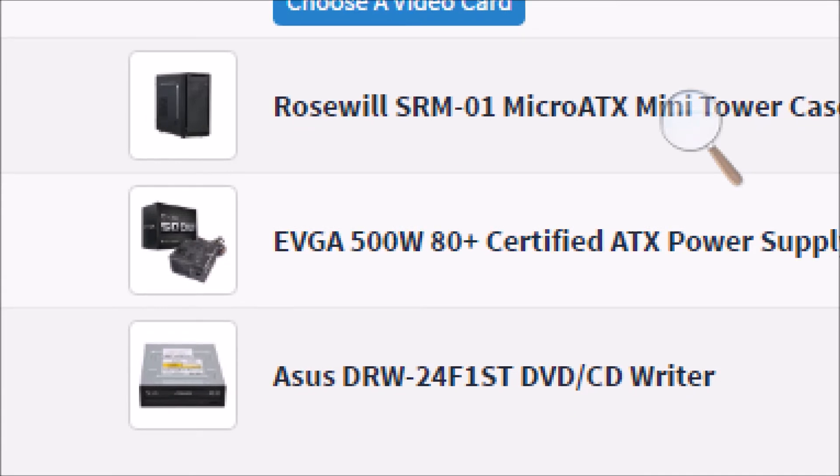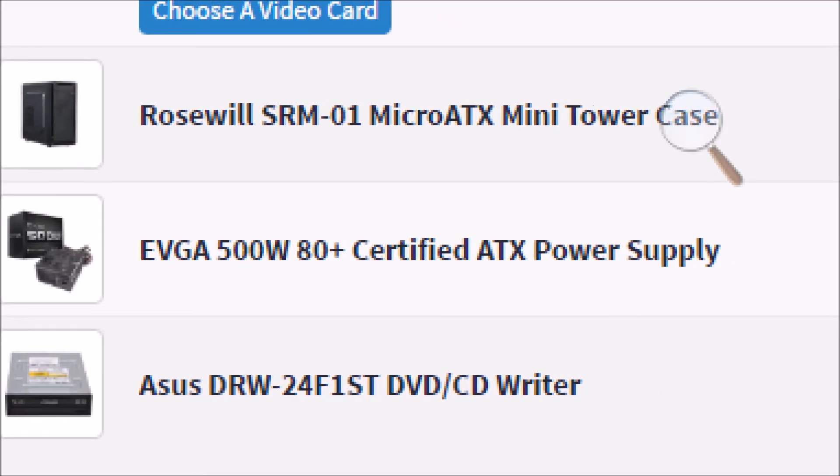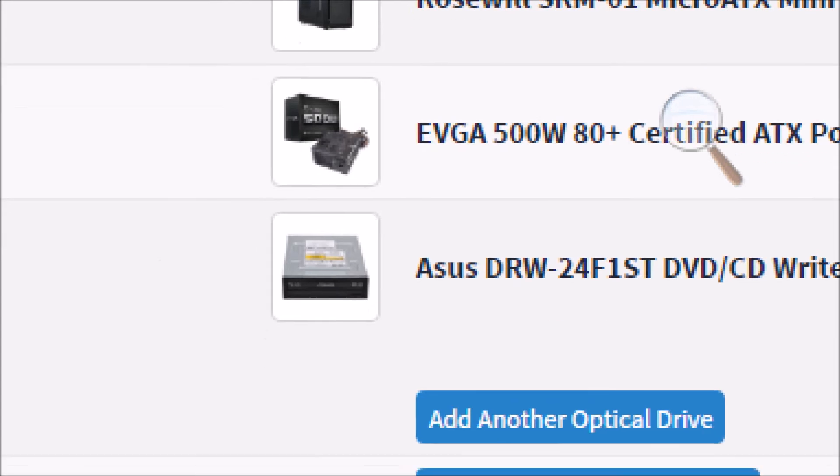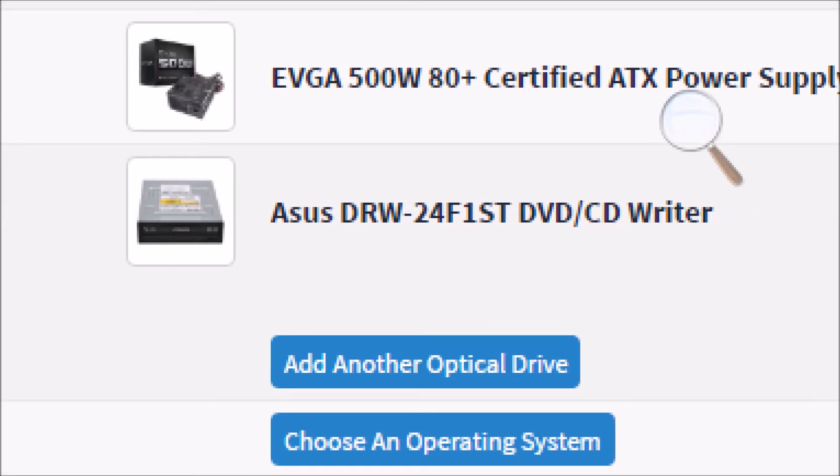Power supply is the EVGA 500W 80 Plus certified ATX power supply, and the optical drive is the ASUS DRW-24F1ST DVD CD Writer.